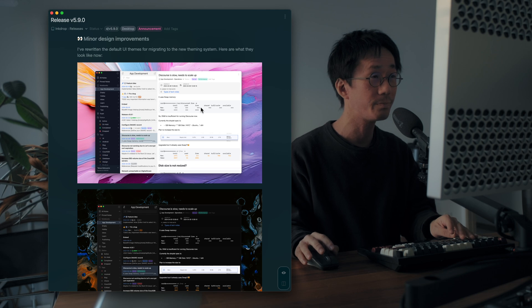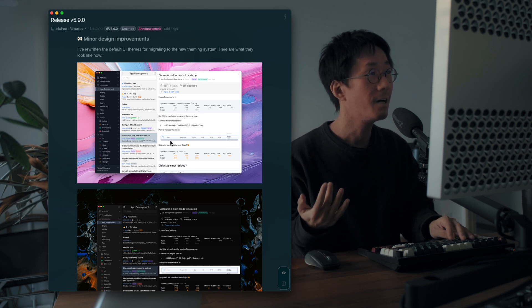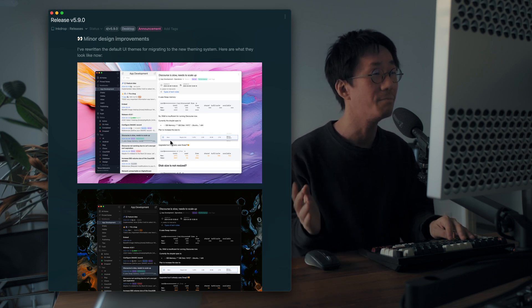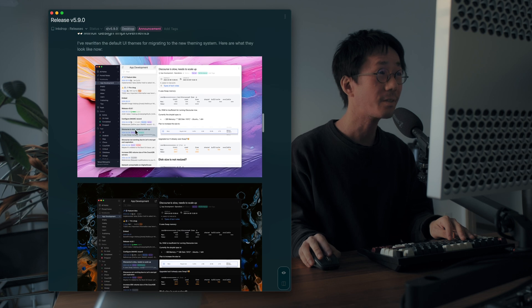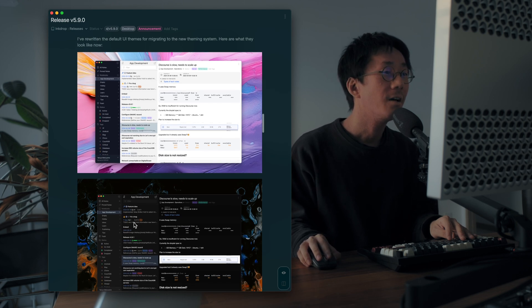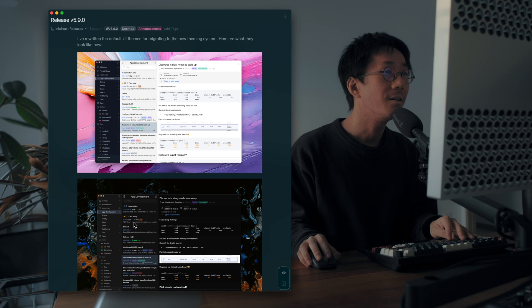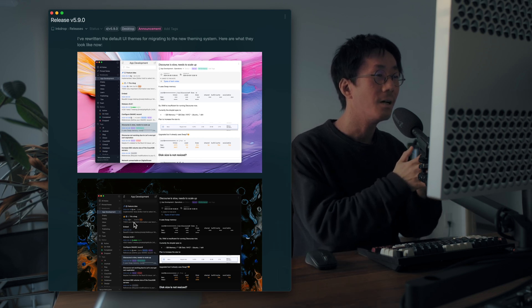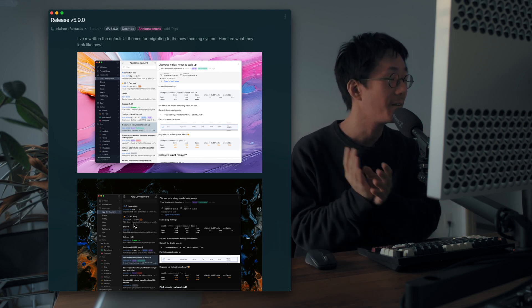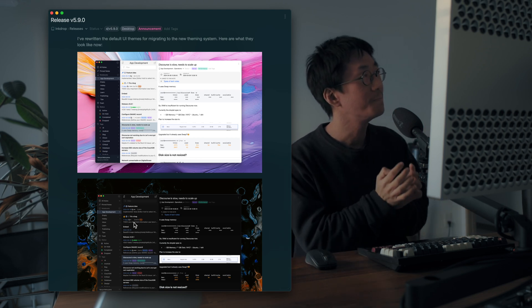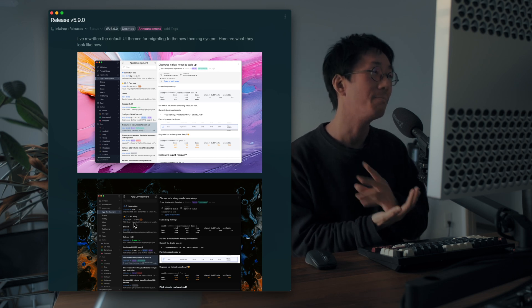And there are so many minor design improvements. Something like tag colors and sidebar, node list, and the color palette has been updated.